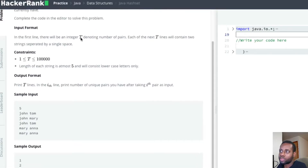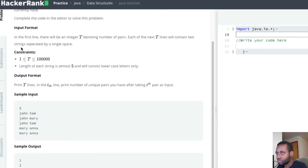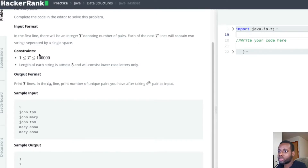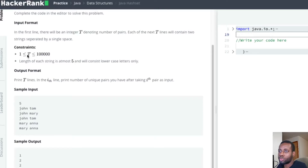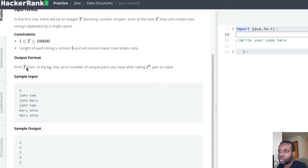The input format: in the first line there will be an integer T denoting the number of pairs. Each of the next T lines will contain two strings separated by a single space. The constraint is T will be between 1 and 100,000, and the length of each string is at most 5.